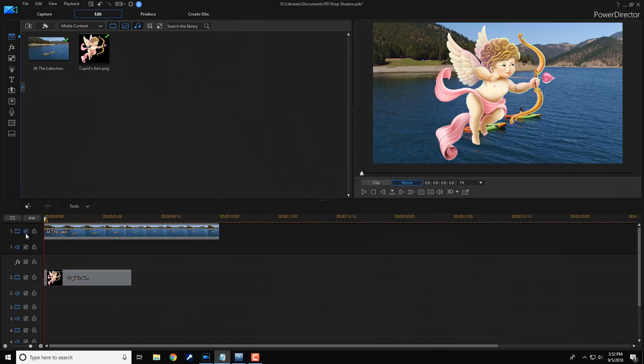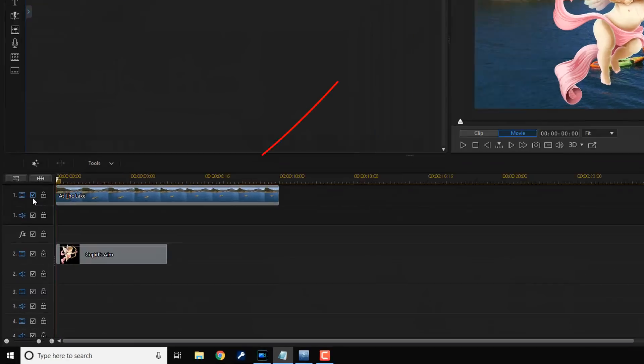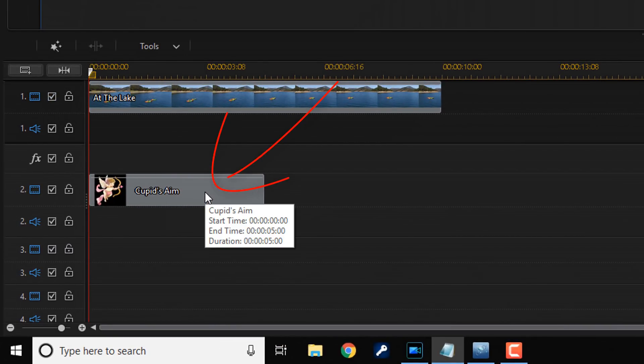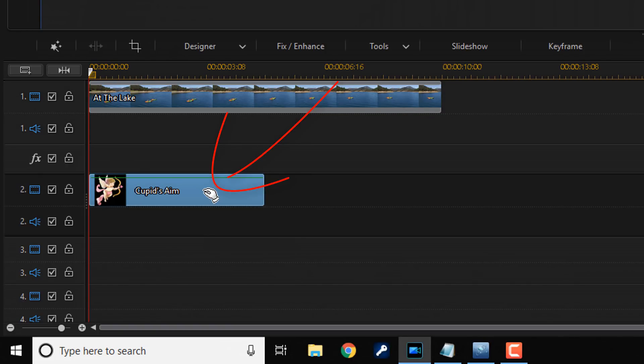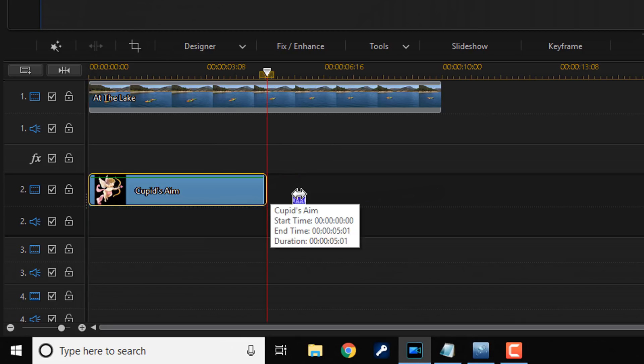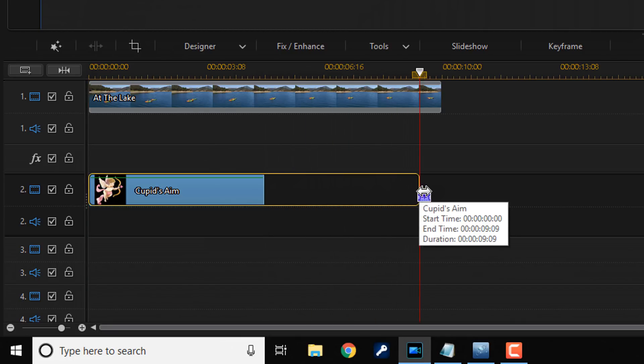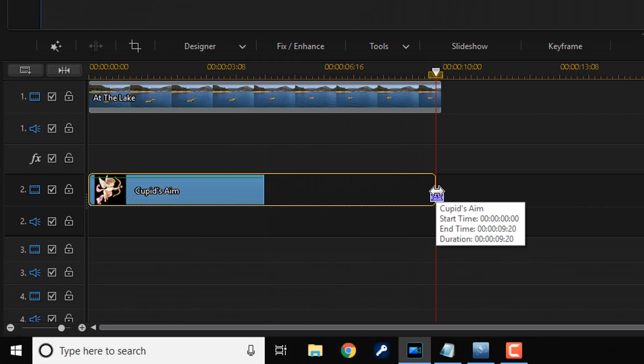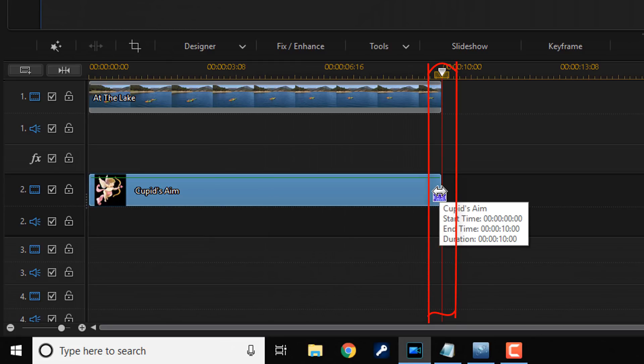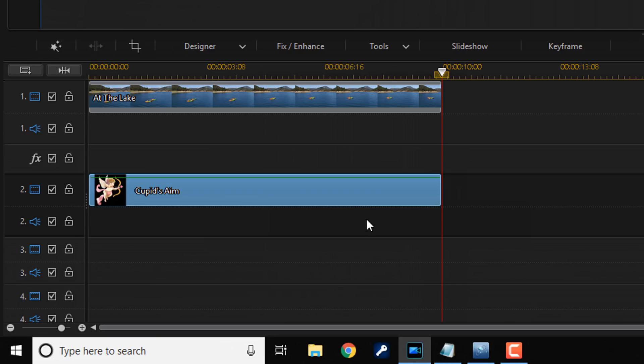All of that black around Cupid is transparent and therefore when track one is enabled again, you're able to see the background behind Cupid. Now I'm going to go ahead and resize the clip of Cupid so that it's the same length as the background video. So I'm going to left click on Cupid, place my cursor at the end until I see two arrows, hold down my left mouse and drag this out until it snaps into place and this line turns blue.